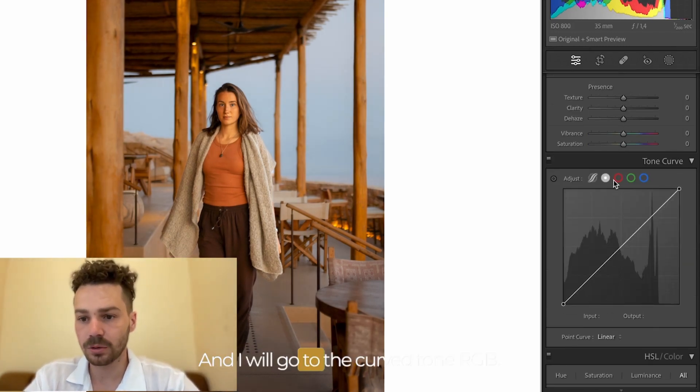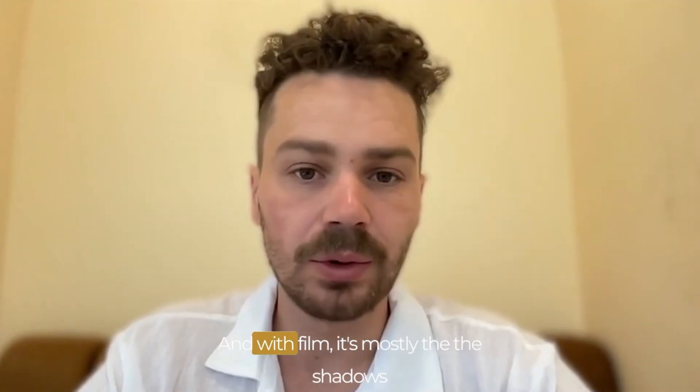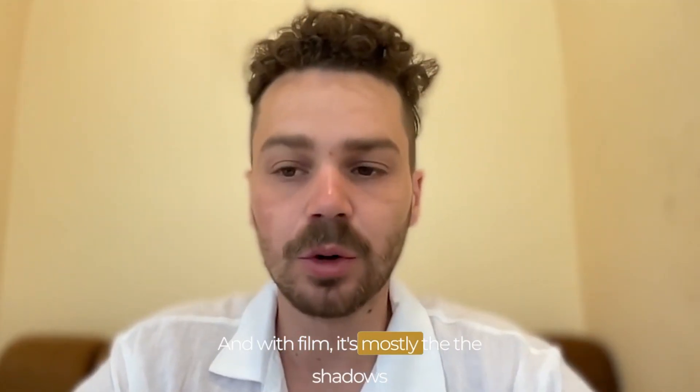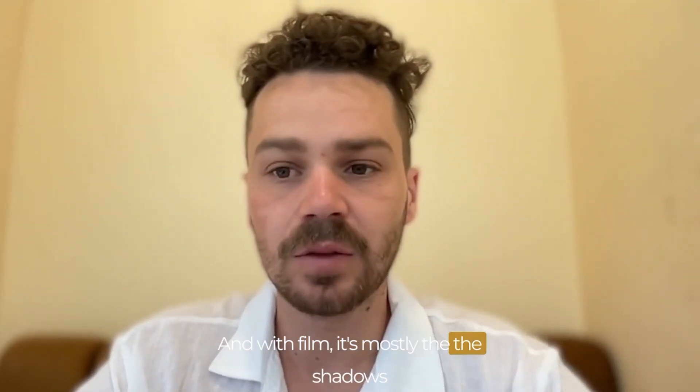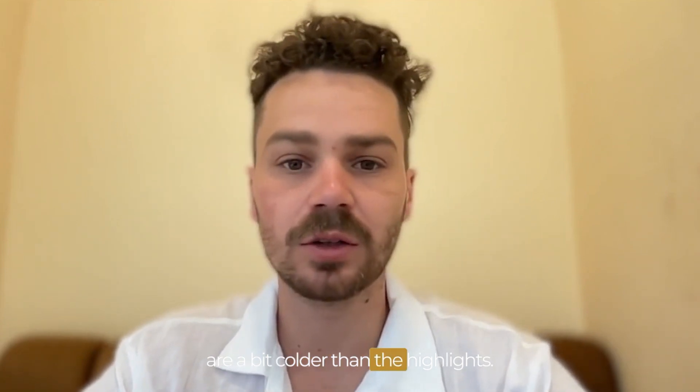And I will go to the curved tone RGB and with film it's mostly the shadows are a bit colder than the highlights.